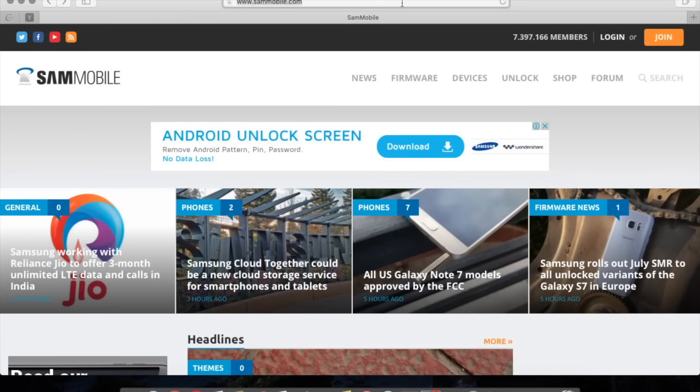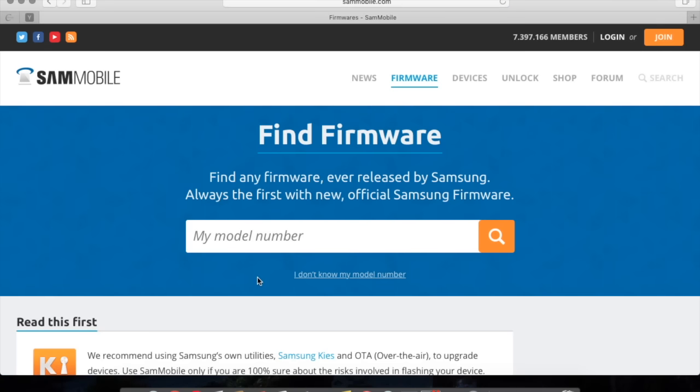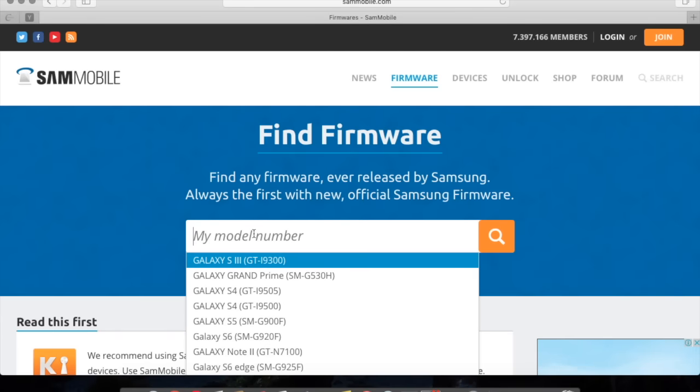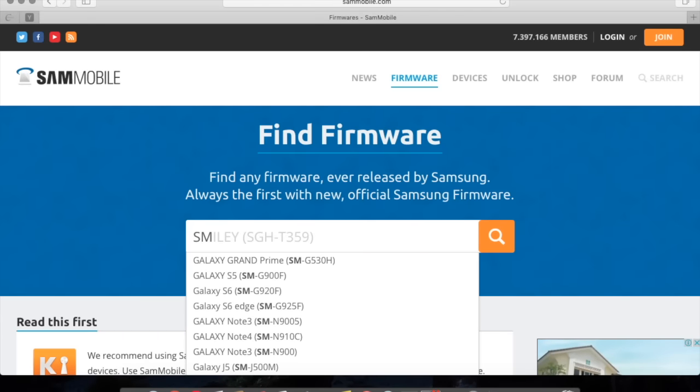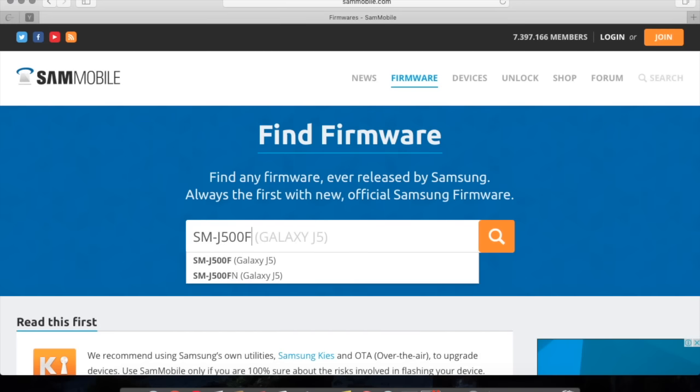Once you enter this website, click on the firmware tab and on the search engine, put your model number. So mine is SM-J500F.